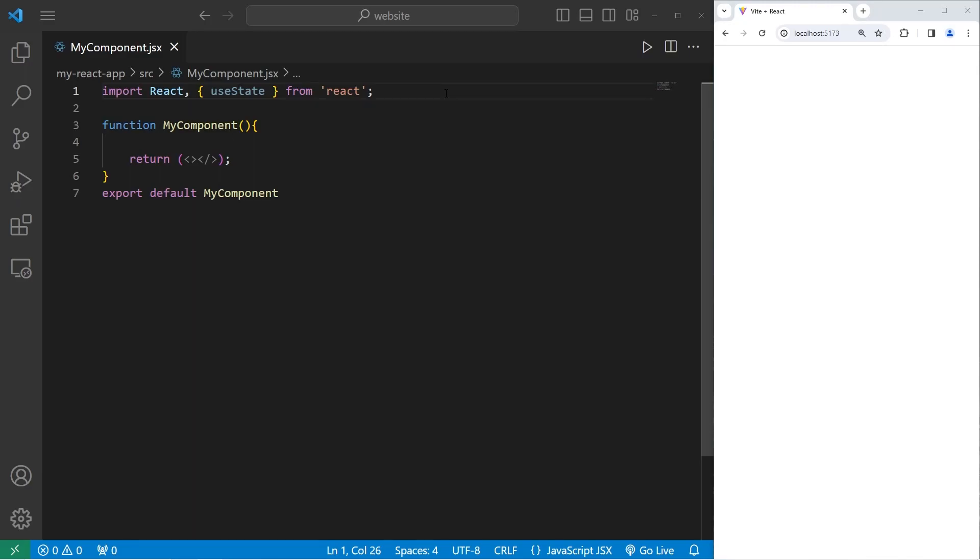Hey everybody, so in today's video I'm going to show you how we can update the state of objects. Be sure that you're importing the useState hook from React.